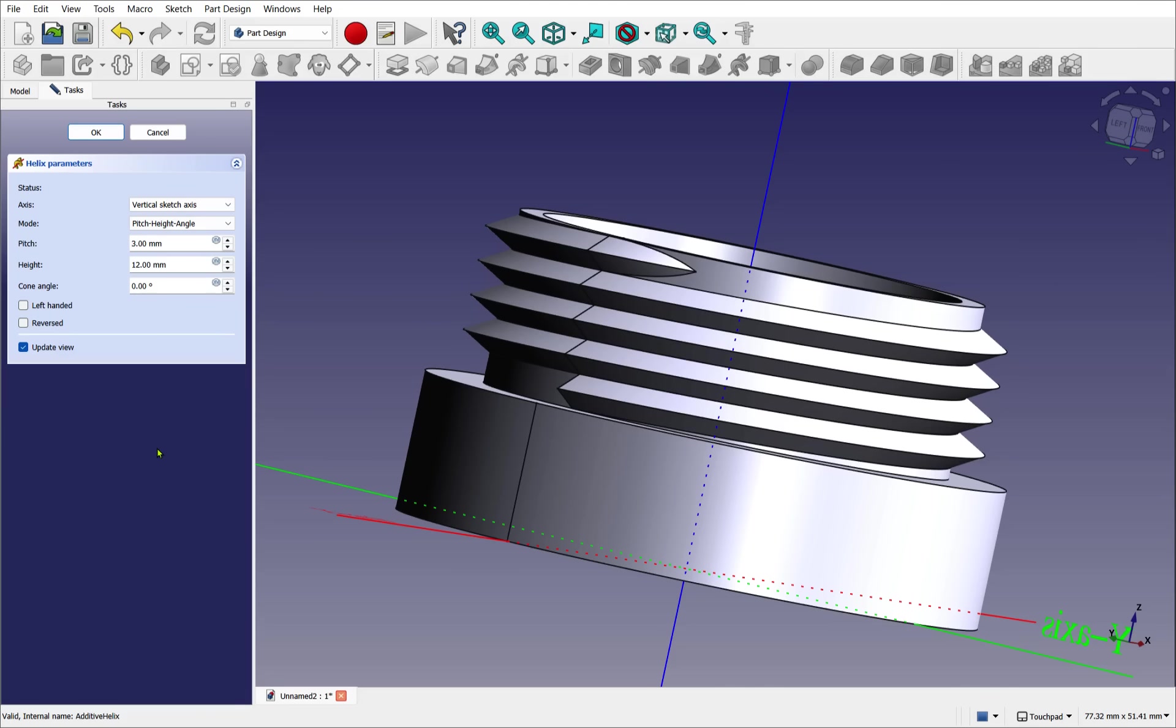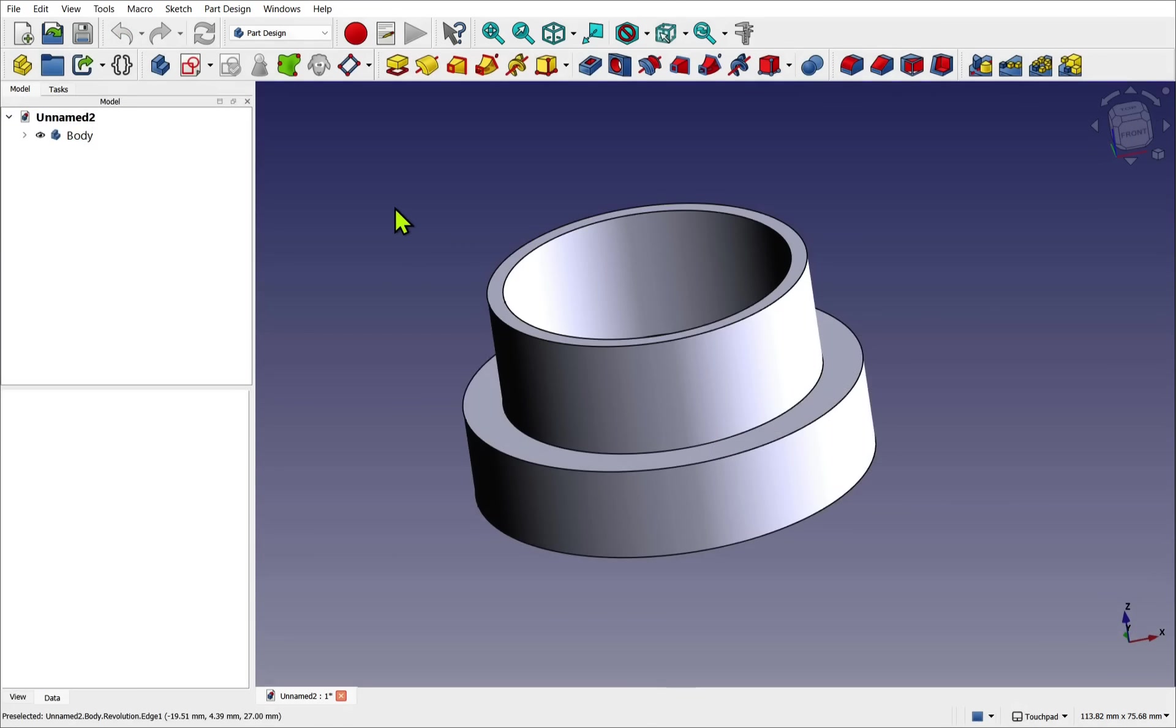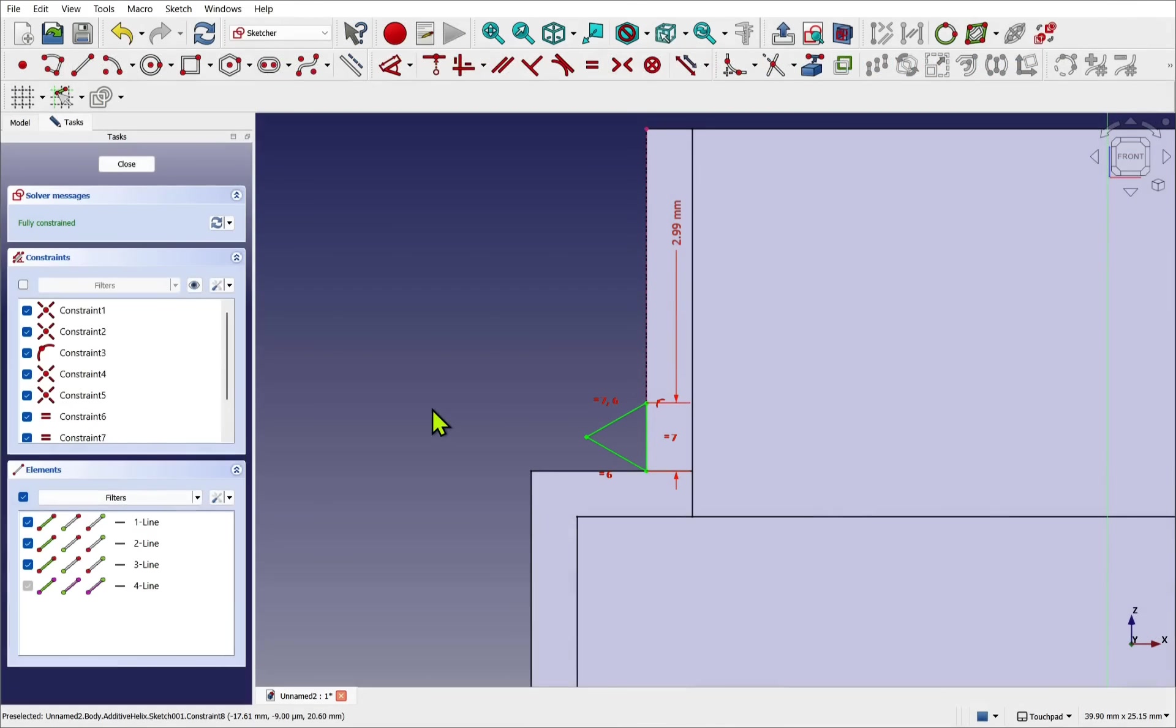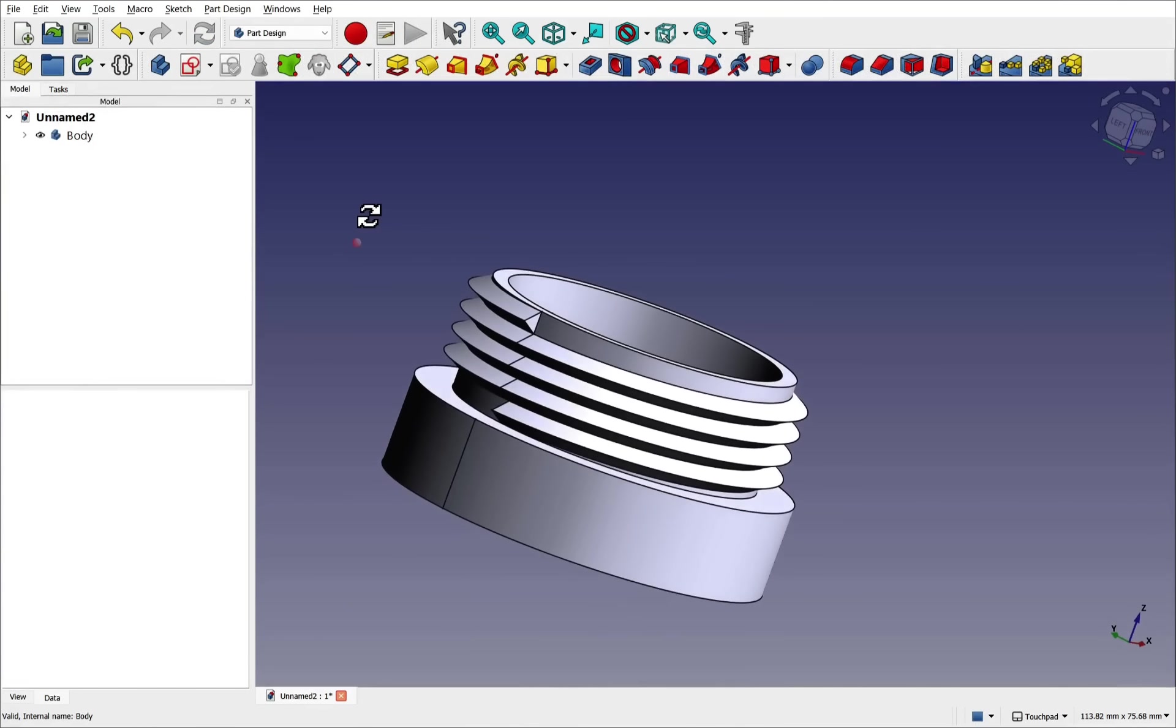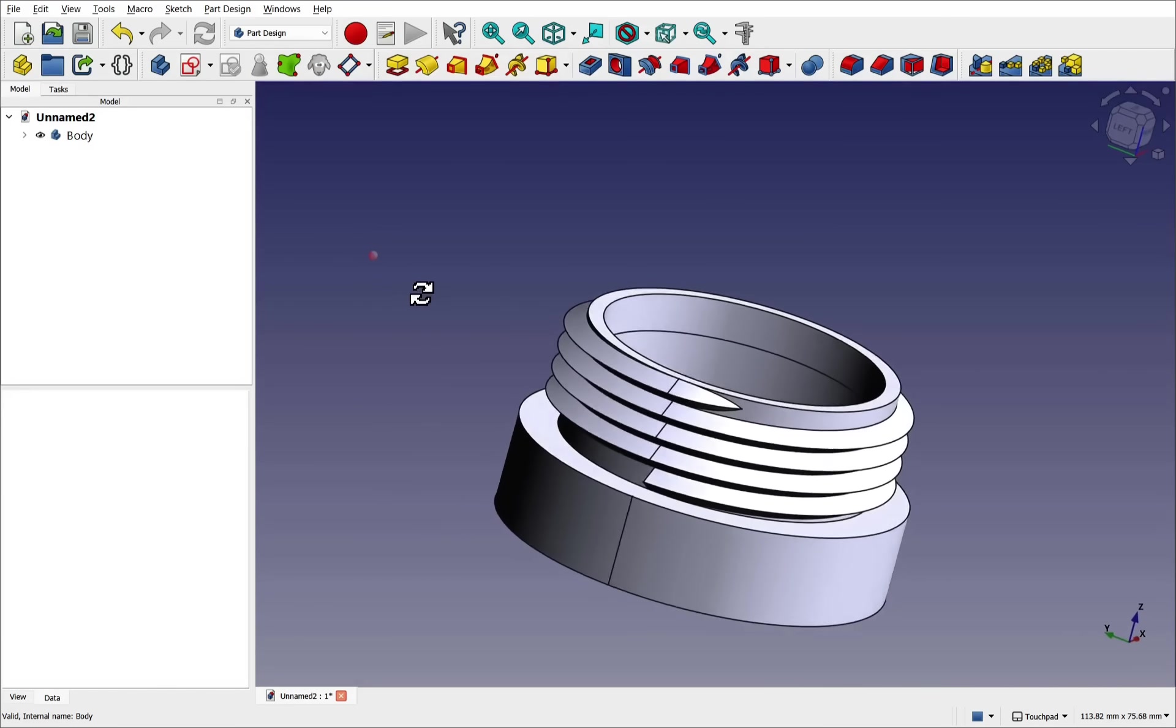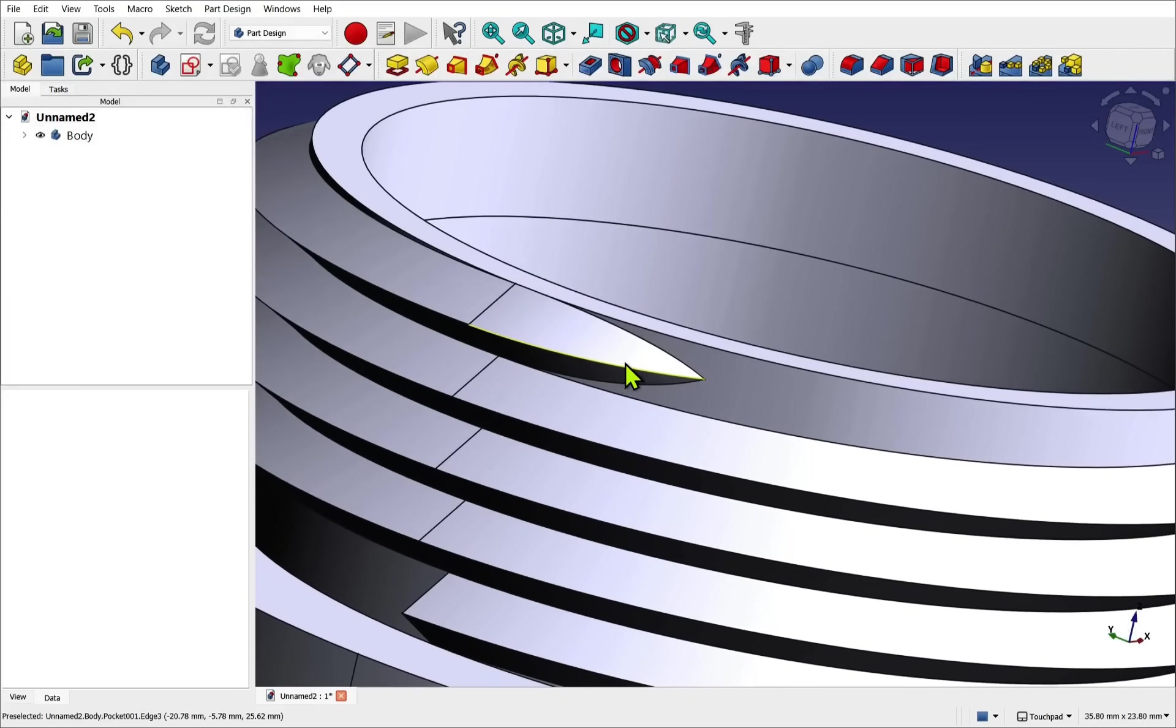We'll start by building a base shaft using a part design operation for revolving a sketch, then create a custom triangle thread profile and apply it along a path in the form of a helix. This tutorial will also cover adding the lead-in and lead-out features to improve the thread engagement. So let's start our modeling in FreeCAD's part design workbench.